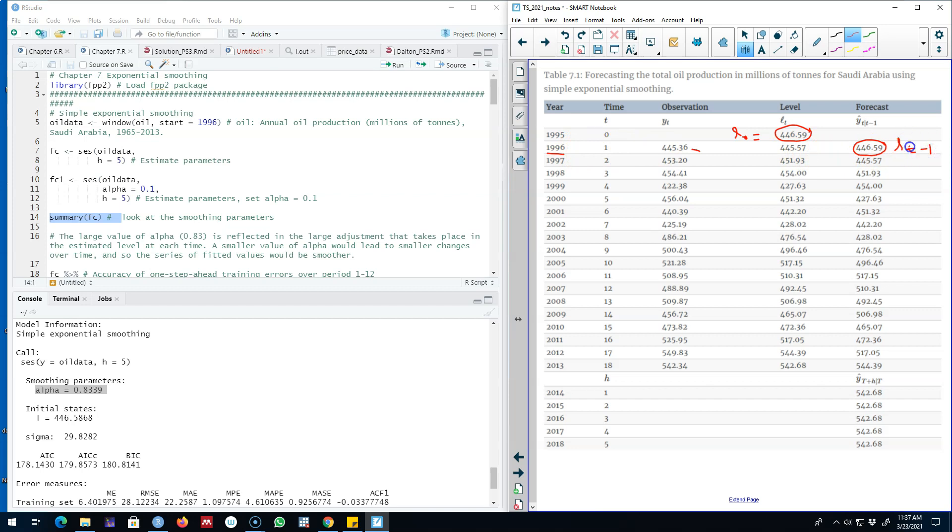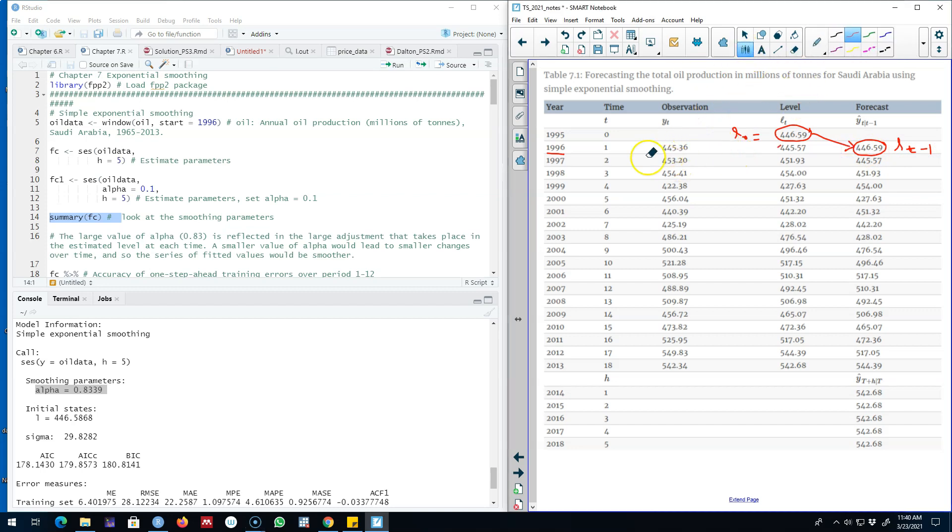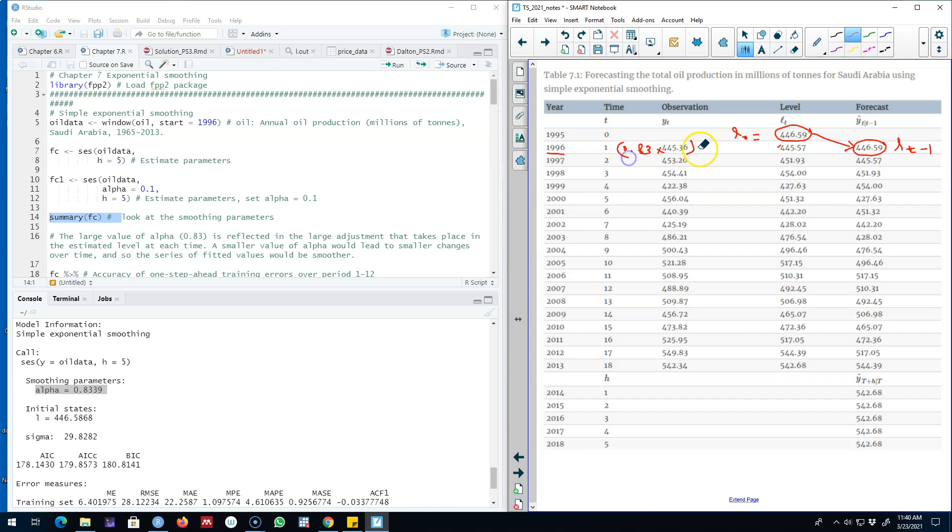In 1996 our forecast is that this value will be equal to whatever our level was in the previous period. Next we need the level for this period 1996, and we said that our level is equal to 0.83, that is the value of alpha, multiplied by Yt the current time period value plus 1 minus alpha 0.83 multiplied by the level, and this will give you this value.